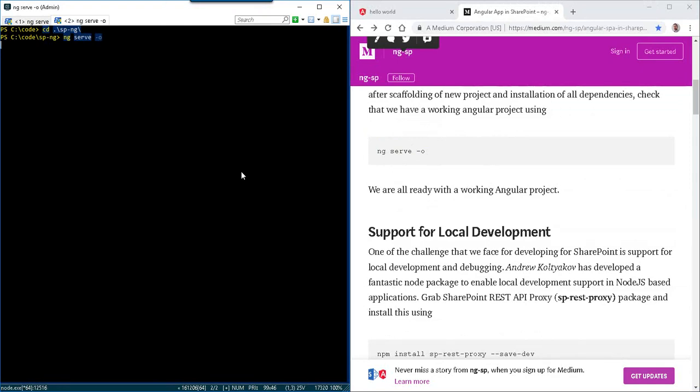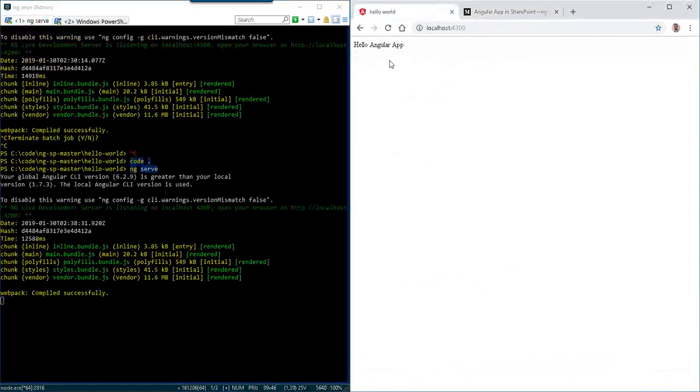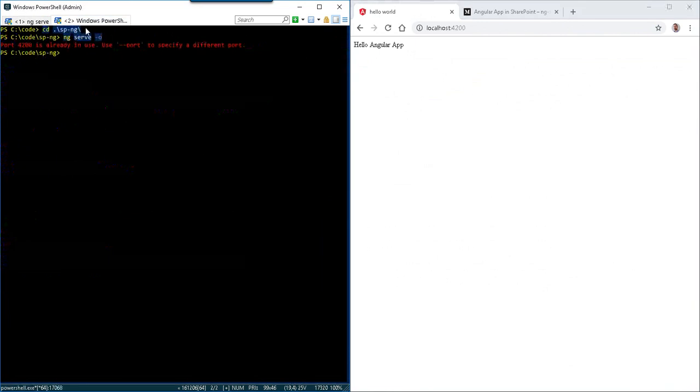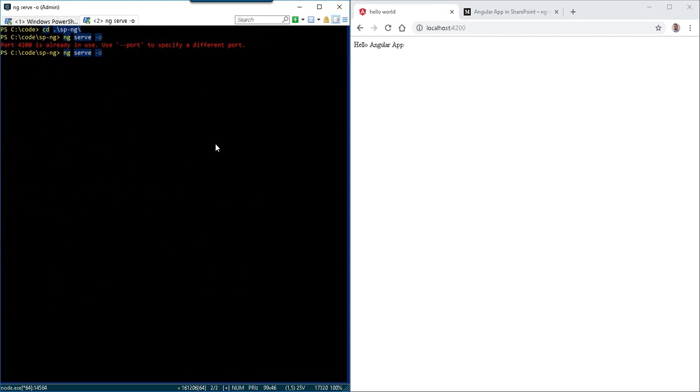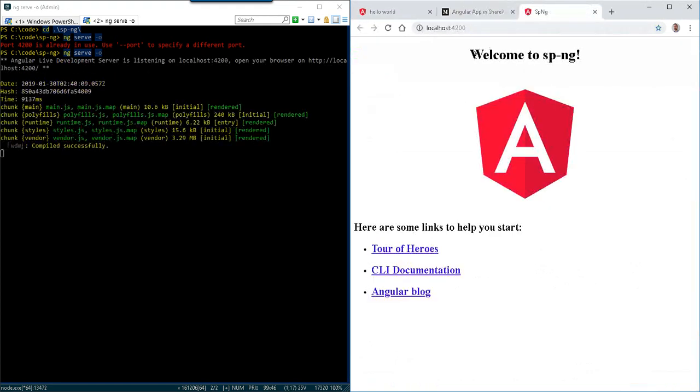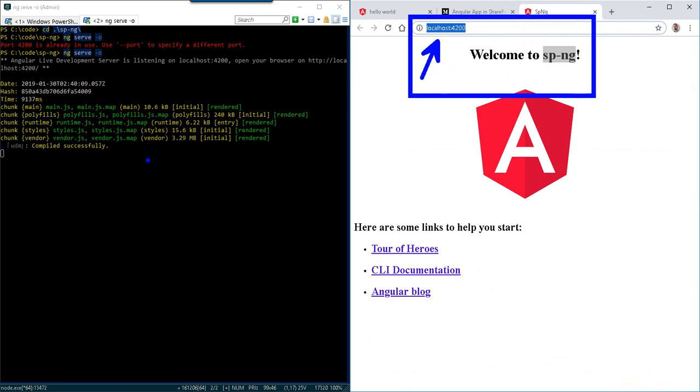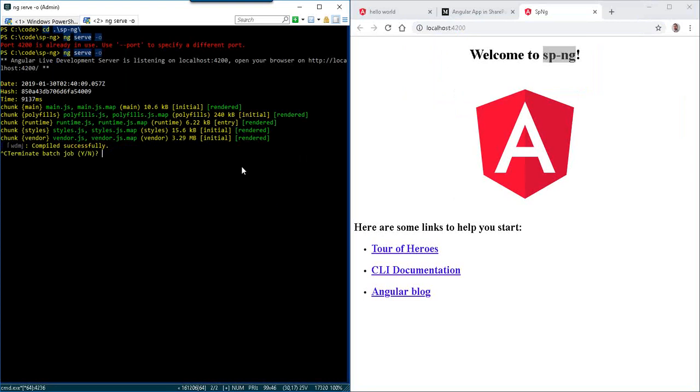So this is making a brand new Angular CLI project with the current version. Of course, the project I was just showing a moment ago, the Hello World from Summit's post, that comes from GitHub with older build versions for some of the packages. So I decided to try a new one and the port is already in use. So let's go ahead and close our Hello World and we're going to try to open a brand new project. Here we see the welcome to SP-NG running on localhost 4200.